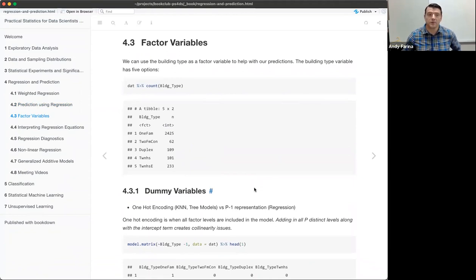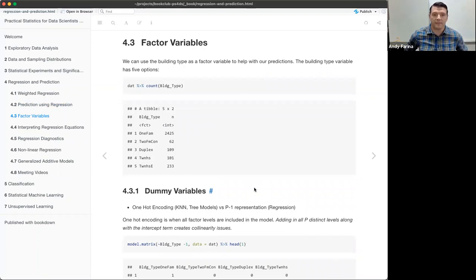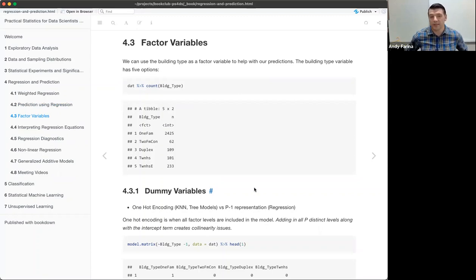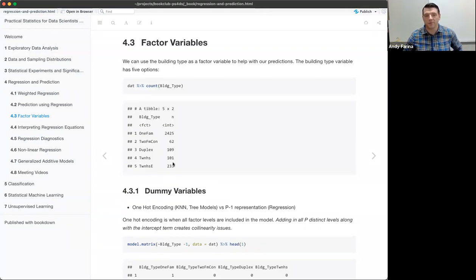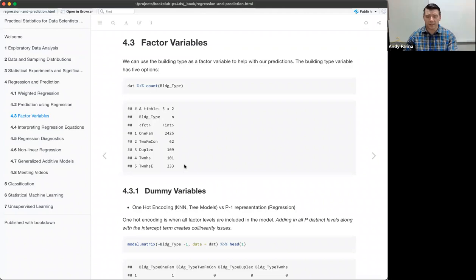Moving to factor variables — one of the factors I brought in is the building type, which has five different levels: one-family home, two-family connected home, duplex, townhouse, and townhouse E. The counts show that most of the houses in this data set are one-family houses, but there are a few others in there.